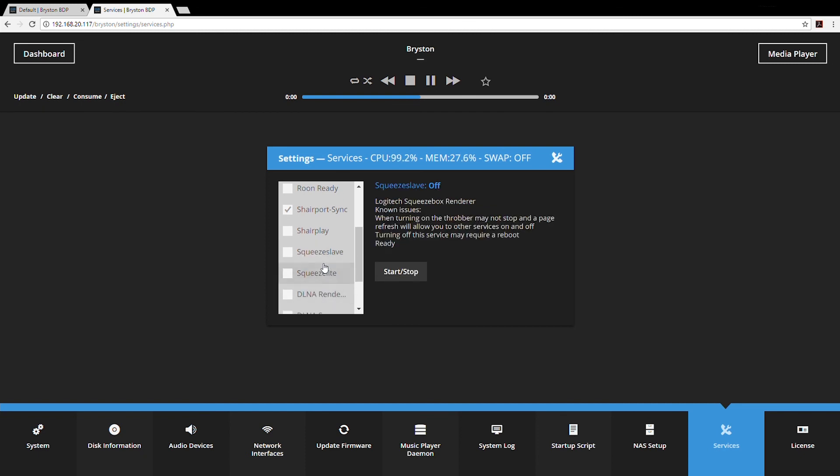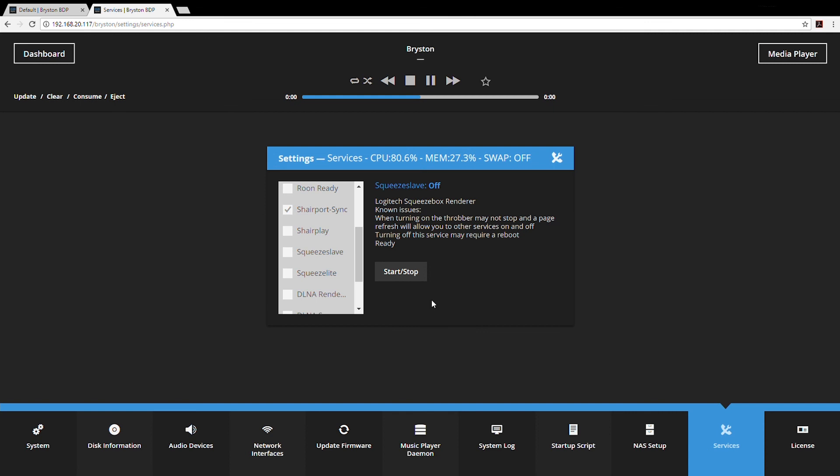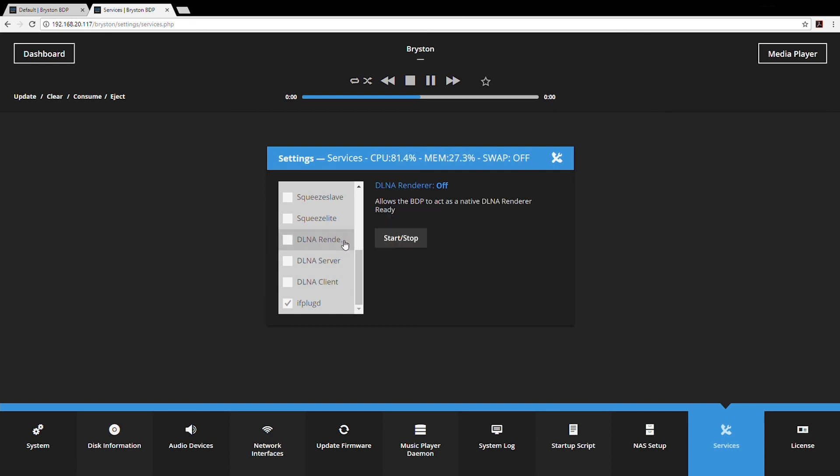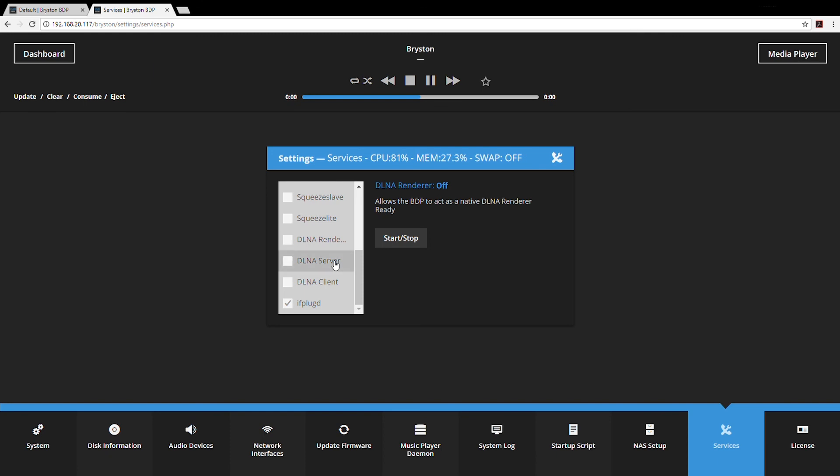SqueezeSlave and SqueezeLite are Logitech squeezebox emulators. If you started your digital audio playback journey with a squeezebox device and you're familiar with that user interface and want to stick with it, simply enable one of these and the BDP will show up as an output in Logitech media server. The BDP also has some support for UPnP and DLNA. DLNA comes in three functions: renderer, server, and client. If you have a UPnP server and a client set up somewhere on your network and you want to route audio over that DLNA network to the BDP, simply turn the renderer on. If you want the BDP to publish its library as a DLNA server, you can turn the server on.